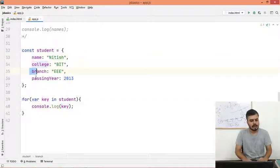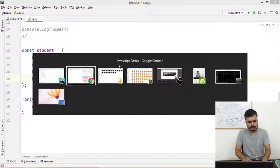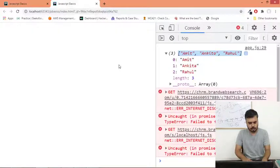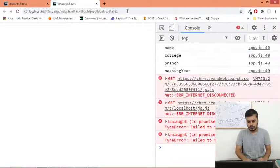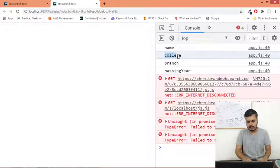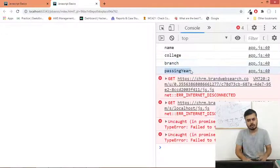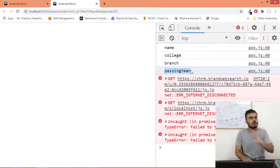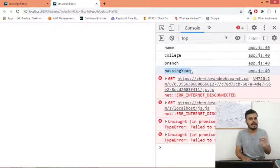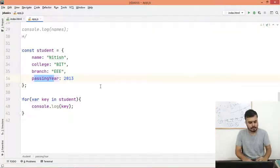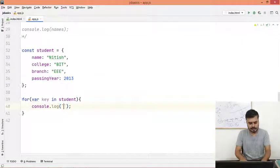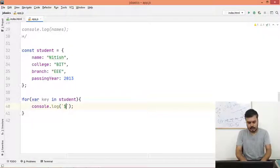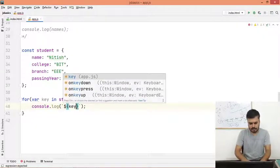So basically name, college, branch and passing year. Let me show it to you. If I run, you can see I am getting all the keys. So that is how you fetch all the keys. Now you have keys, you want to print out the values. Simple is you would instead use template literals and you can use it like this.